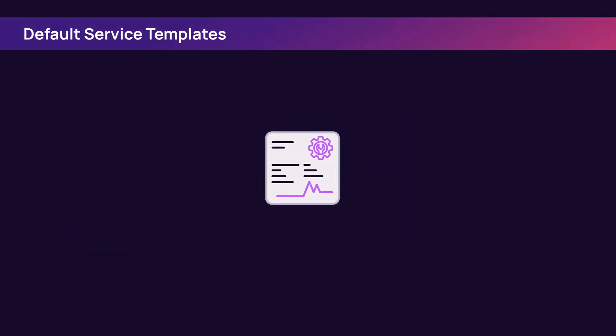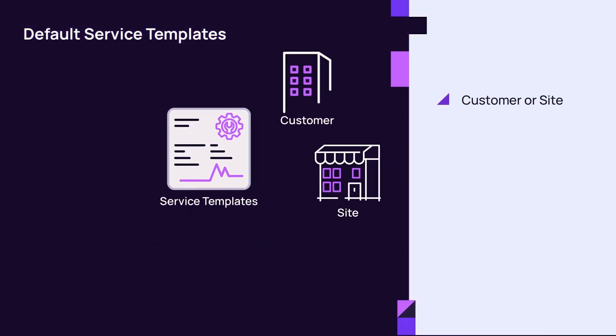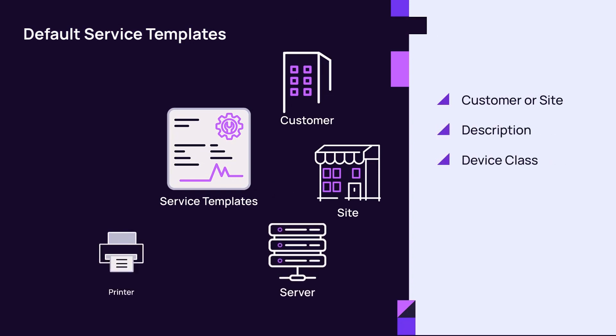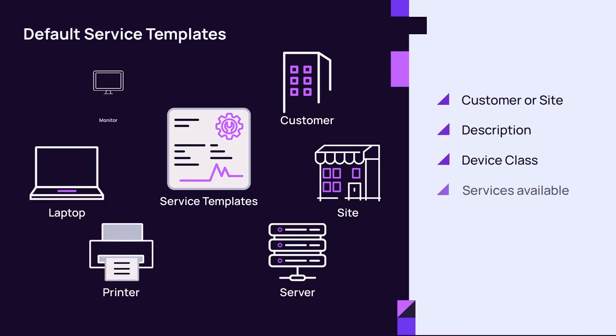The service template screen provides information on the customer or site, the name and description of the service template, the device class, and the services available in the service template.